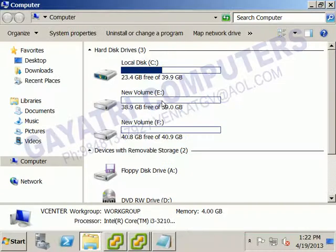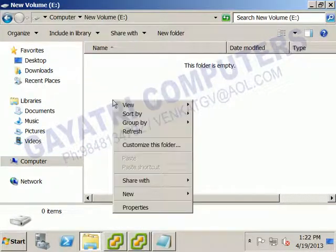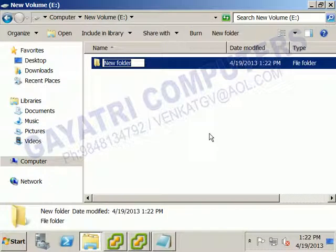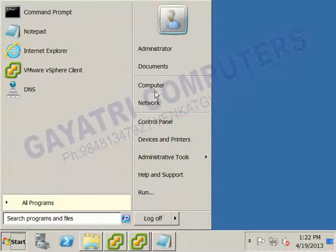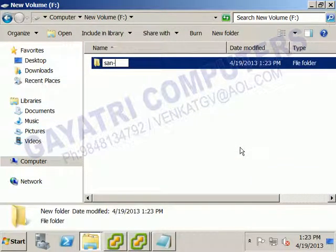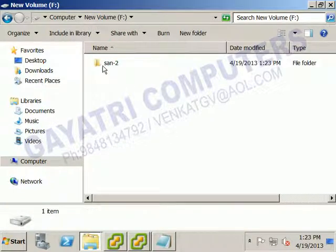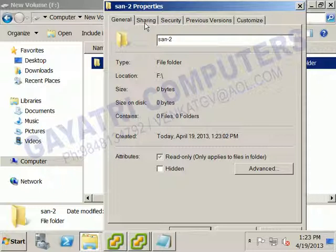Open the Computer icon — E-drive and F-drive are now visible. In E-drive, right-click and create a new folder named SAN1. Similarly, in F-drive, create a new folder named SAN2 to use as NFS shares. If you right-click a folder and go to Properties, there is a Sharing tab, but that is for Windows sharing. To configure NFS sharing, we need to add the NFS role.